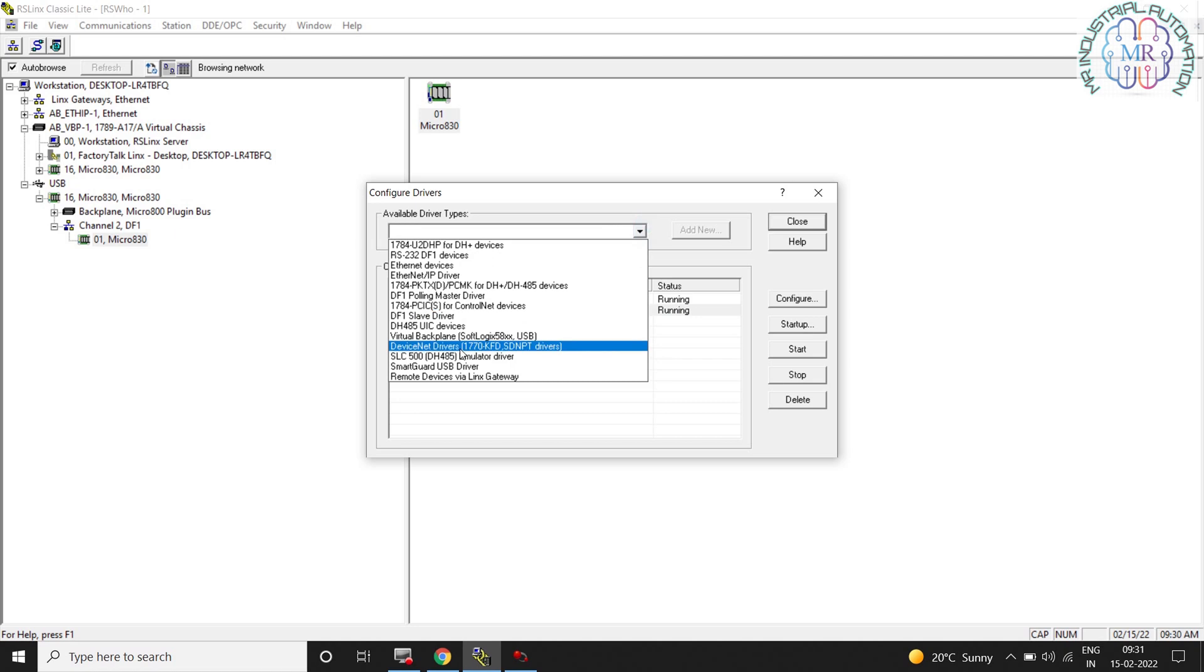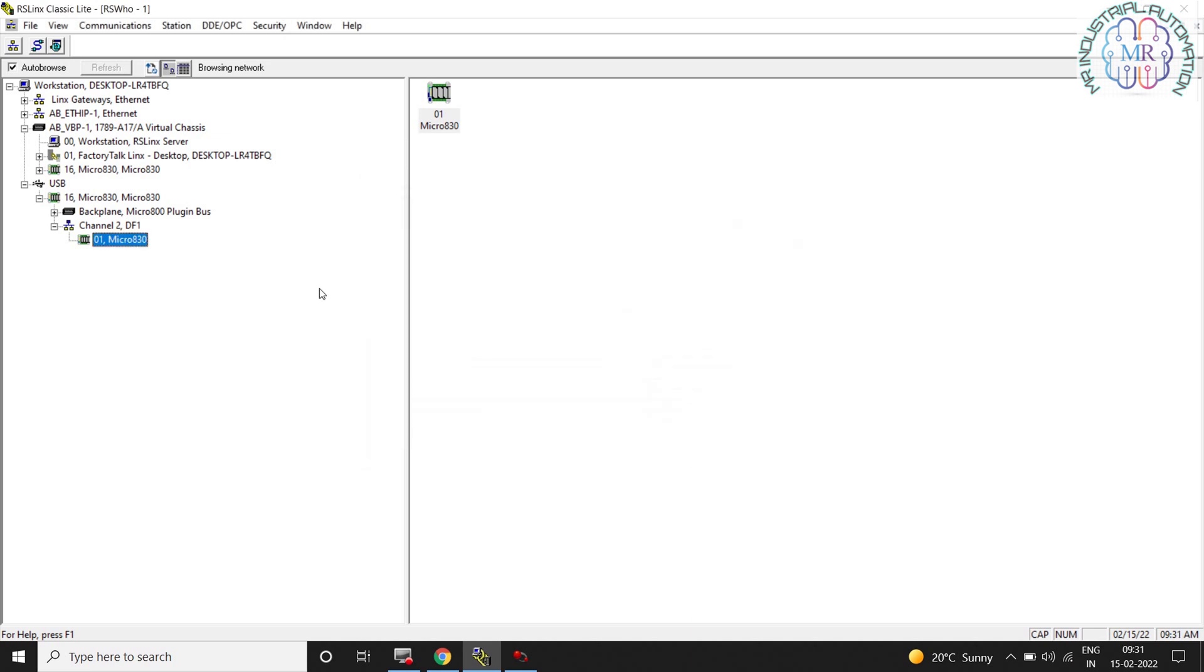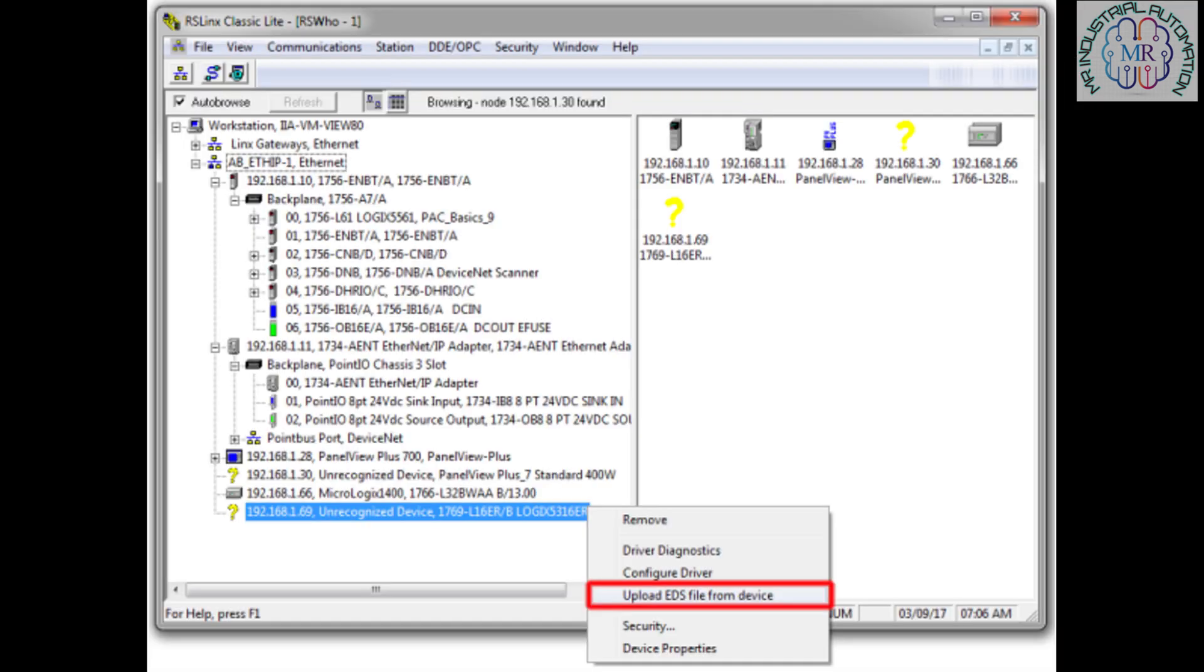So first open the RS Links communication software and connect the printer cable from your PC to PLC. After the connection is done, you can see the driver selected automatically on the configure driver box.